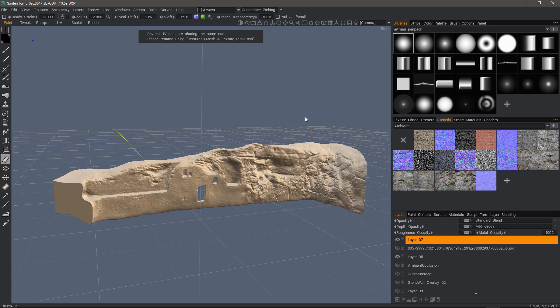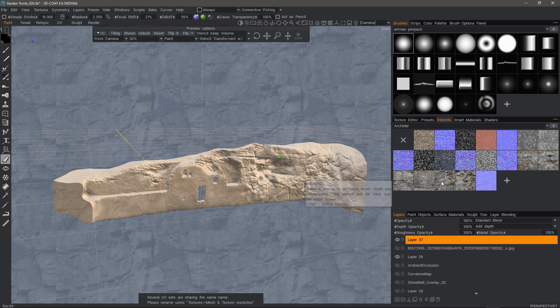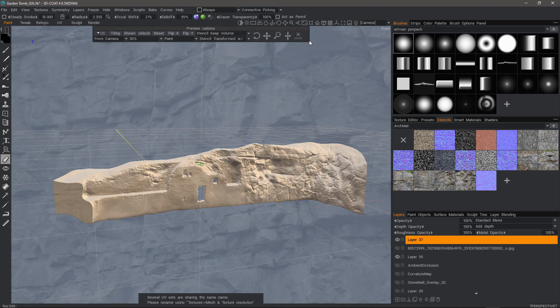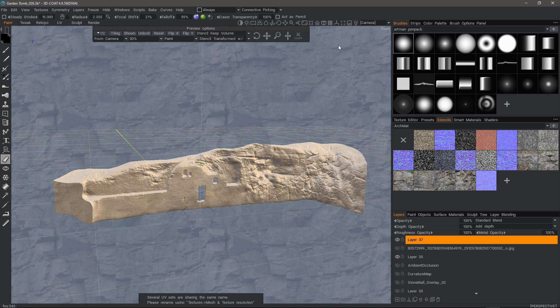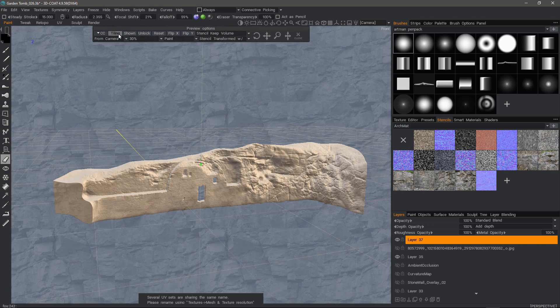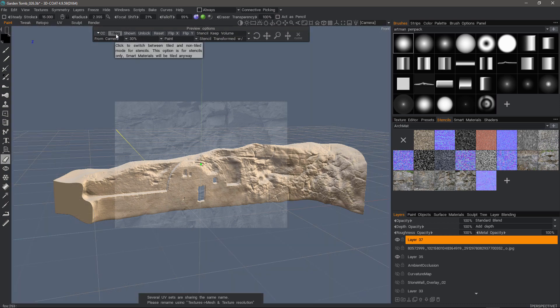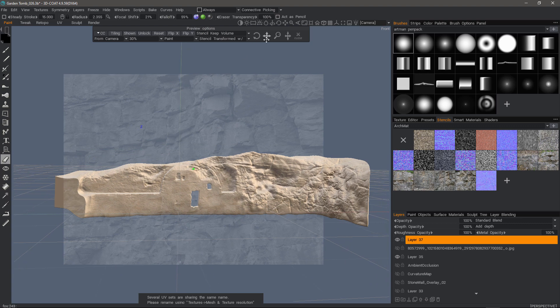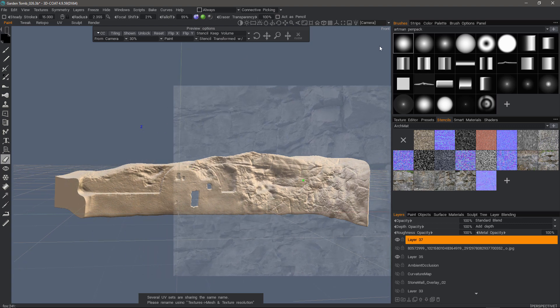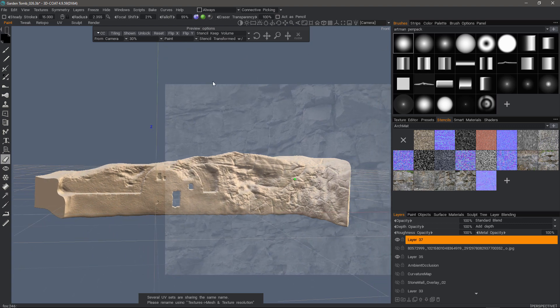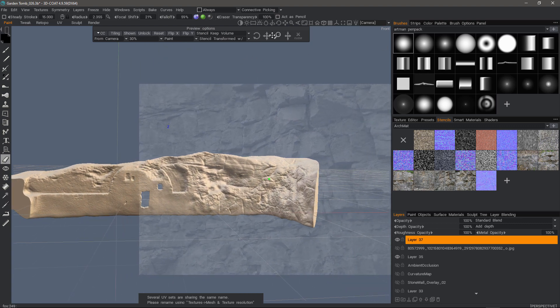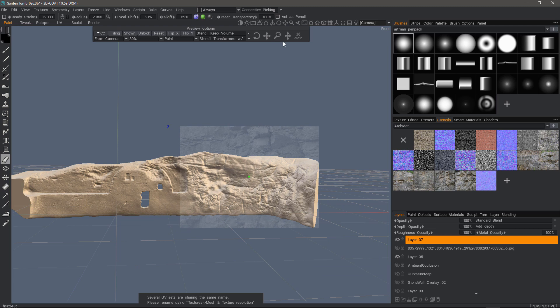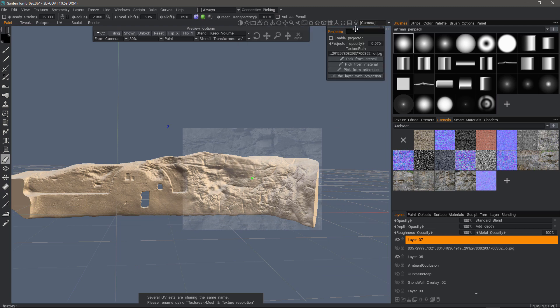This time, I'll choose some type of a rock texture. And I'll choose reset. Scale it. I can turn tiling off if I need. Let's go to the projector panel. And let's choose pick from stencil.